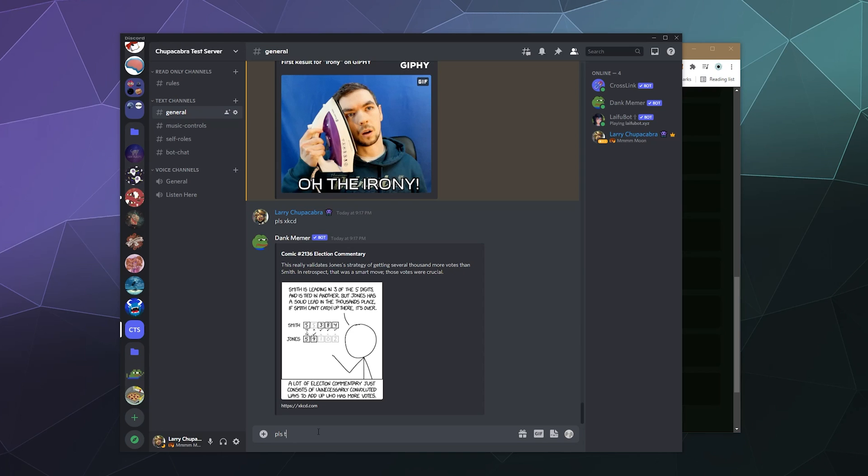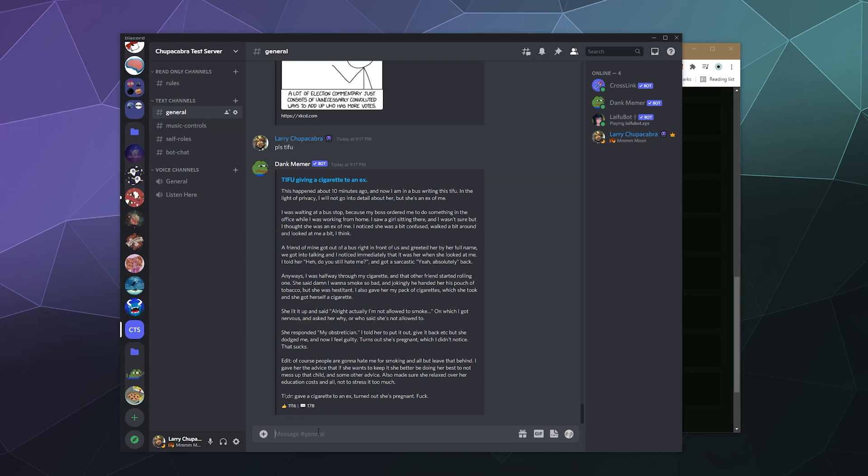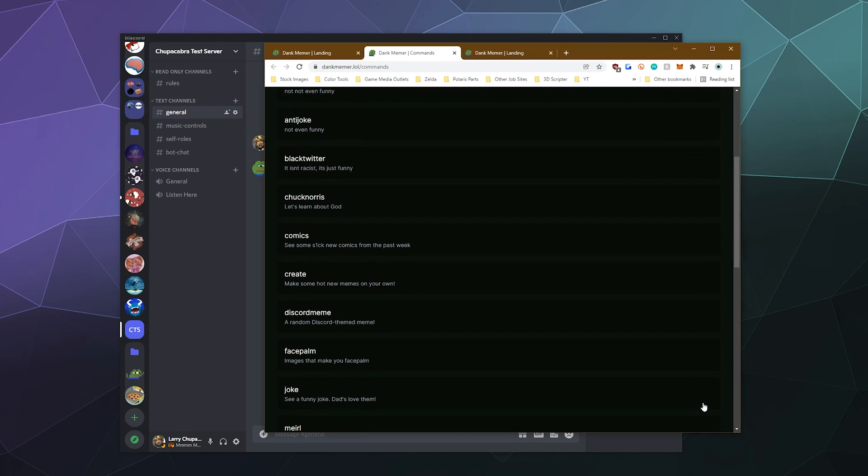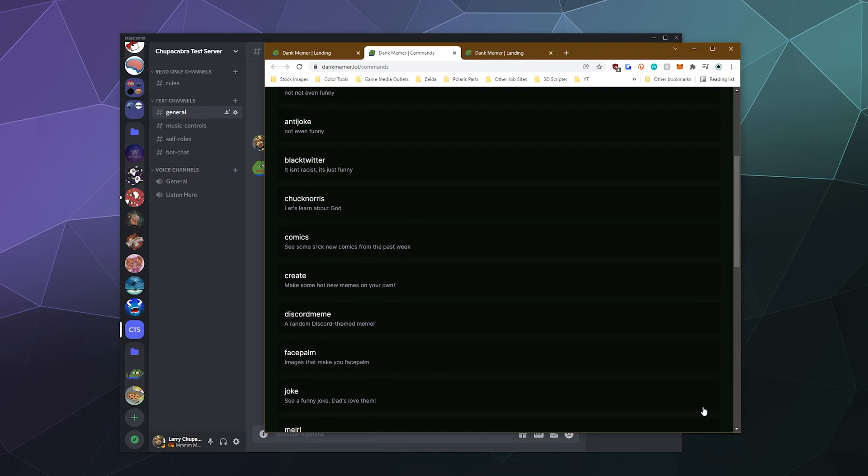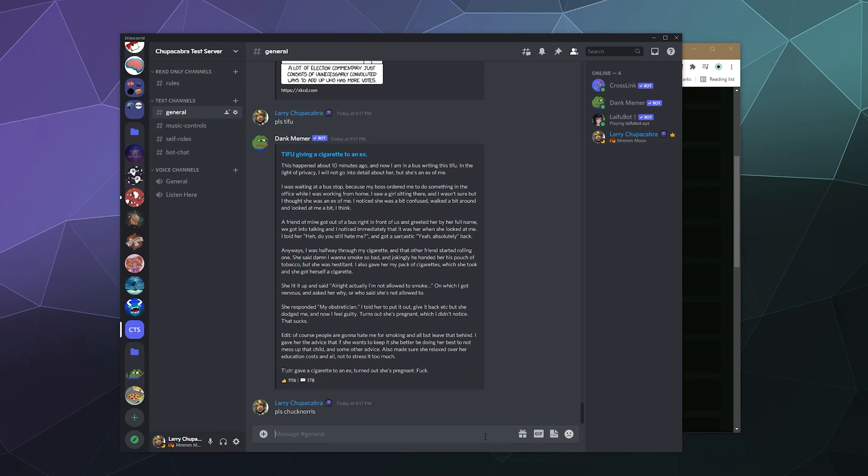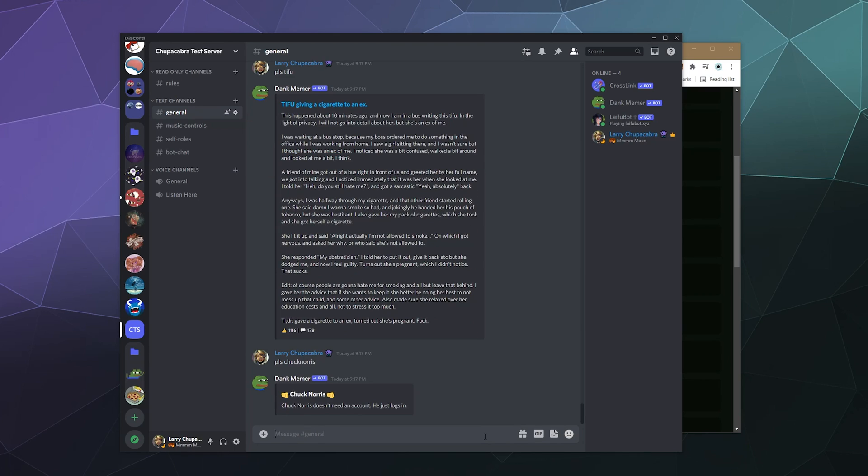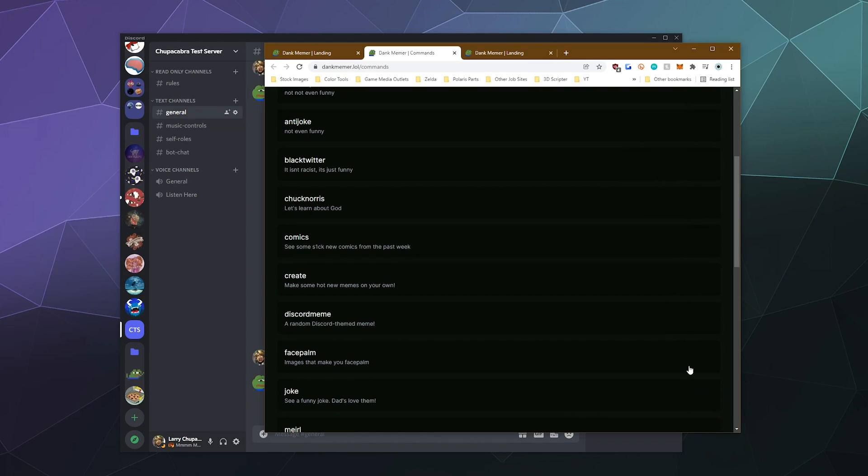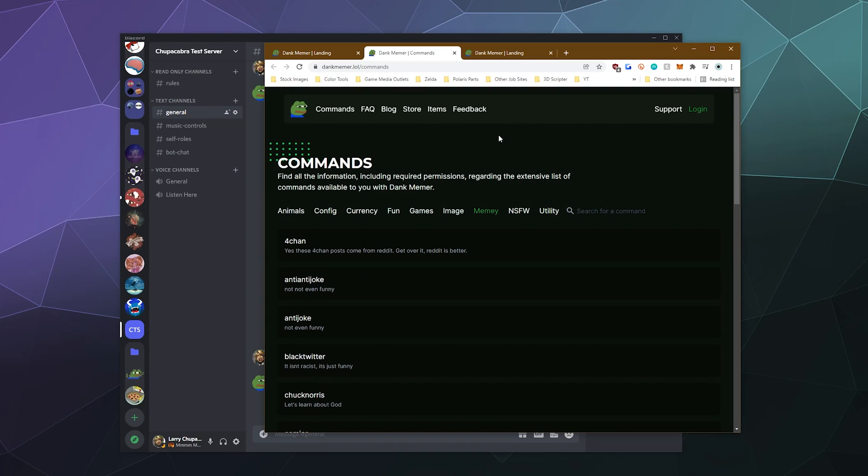We could do please Tifu to get like a really long today I fucked up story. And then what else we got? We got comics, Chuck Norris jokes. Oh, yeah. Everyone loves a good Chuck Norris. Chuck Norris doesn't need an account. He just logs in. That's fair.